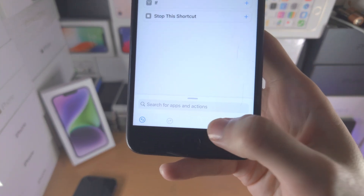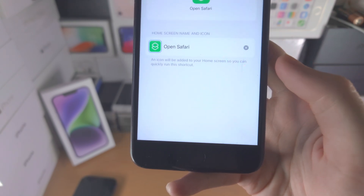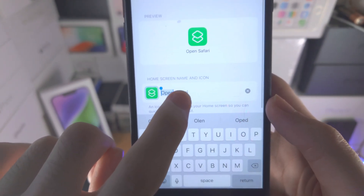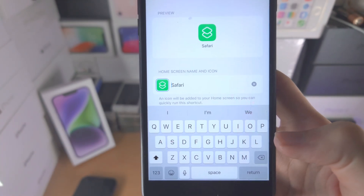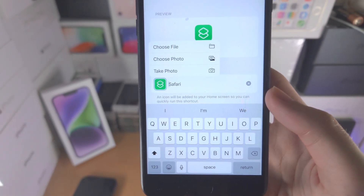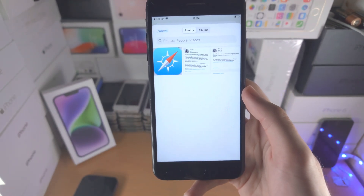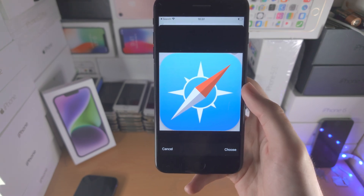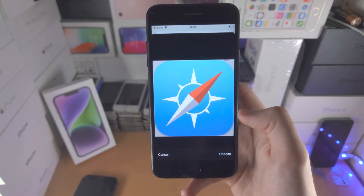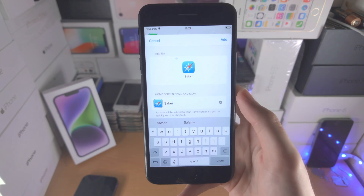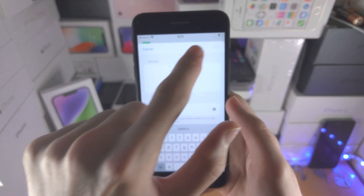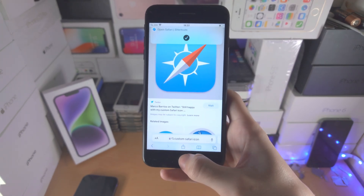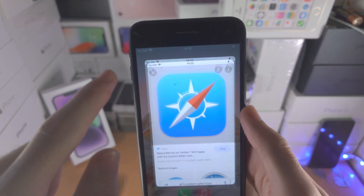Now tap on the share icon here. You're going to see add to home screen — select this. You're going to see the home screen name; just change it to the app name, so in my case Safari. Then tap on the app icon, choose photo, and select your custom app icon. If you need to get custom app icons, just Google custom, the app name, then icon, or go on Pinterest. Once you have the icon, just select add. Right now we are still going to get shortcut notifications every time we open the app — you can see that banner shows up.